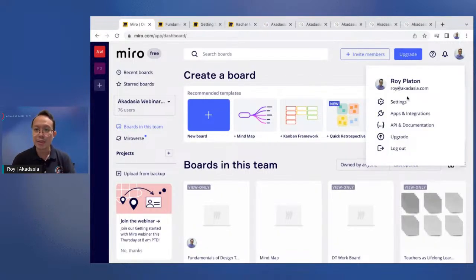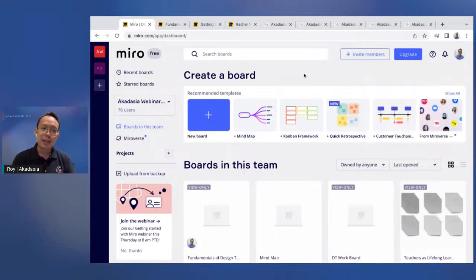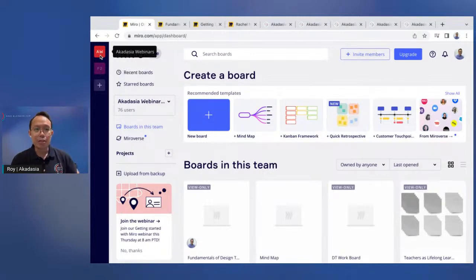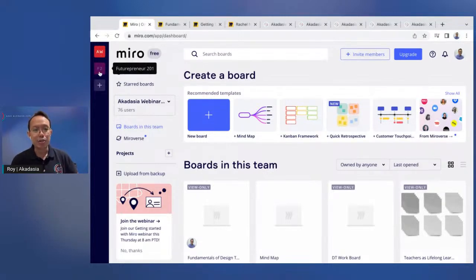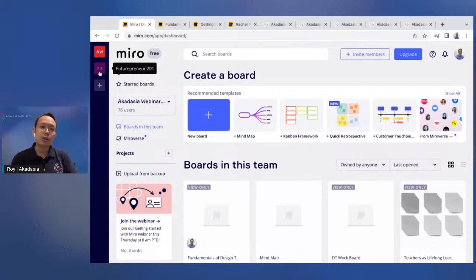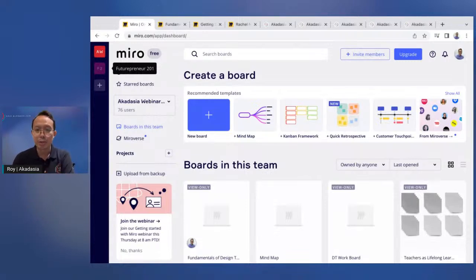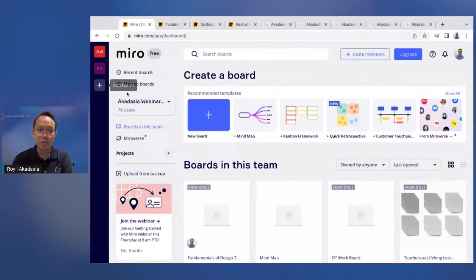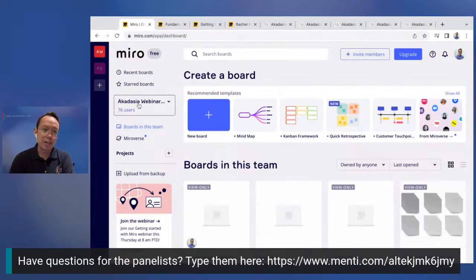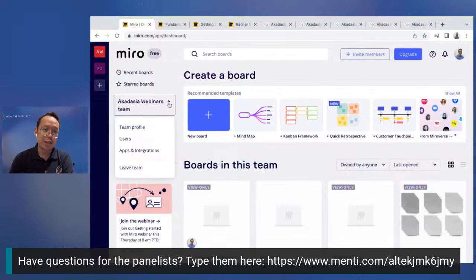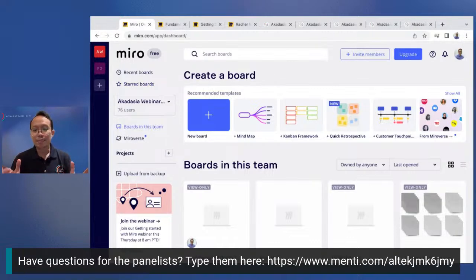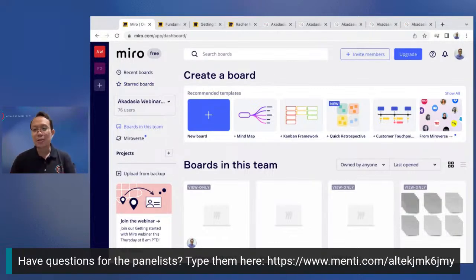I hope everyone sees my screen now. So this is Miro. Just go to Miro.com and you can create an account. Right now I'm signed in as the AcadAsia account. Initially, Miro is free. And then you can even have different groups. For example, I use this for the AcadAsia webinars. And then we also have courses like Futurepreneur 201, which is our entrepreneurship course. Sometimes we use Miro as well. And you can have multiple groups here or teams. And then here, we've used this before.